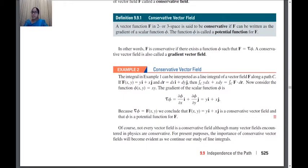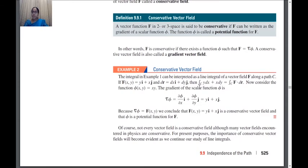If F is of this form and dr is dx·i + dy·j, then F·dr will be y dx + x dy. So the integral over C of y dx + x dy is nothing other than the integral over C of F·dr. The dot product of F = y·i + x·j and dr = dx·i + dy·j gives us y dx + x dy. Now we are going to check whether this vector function is conservative or not.